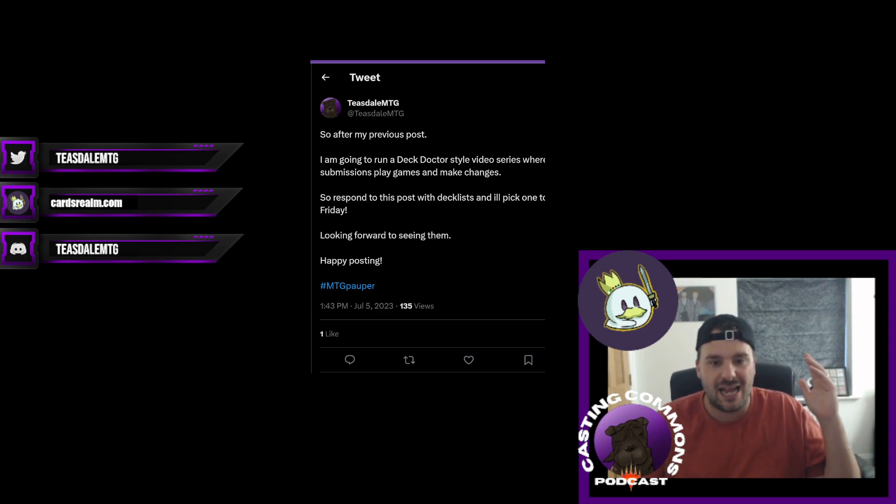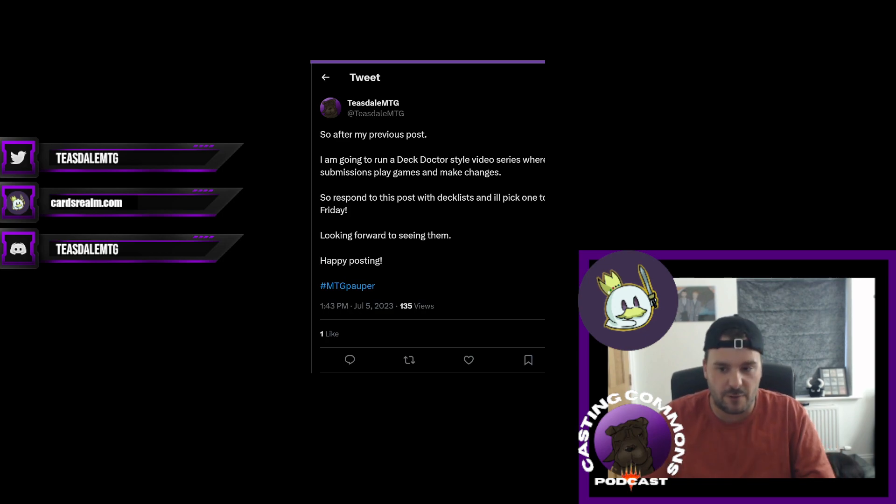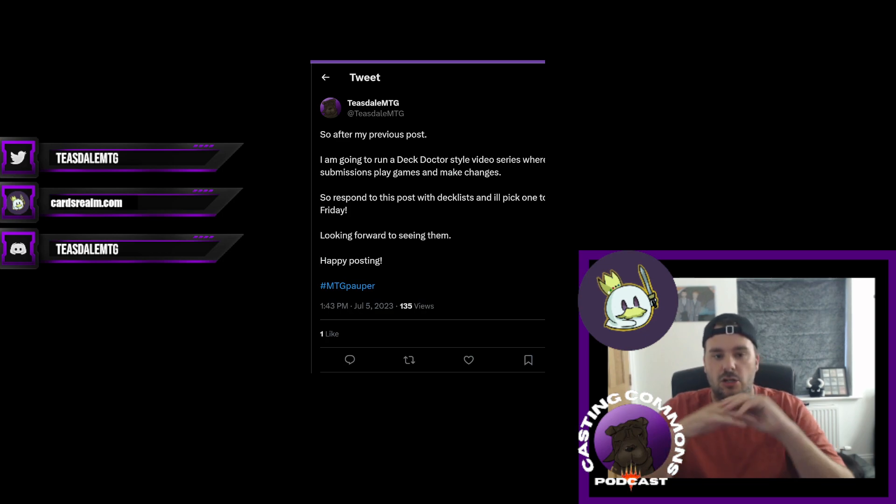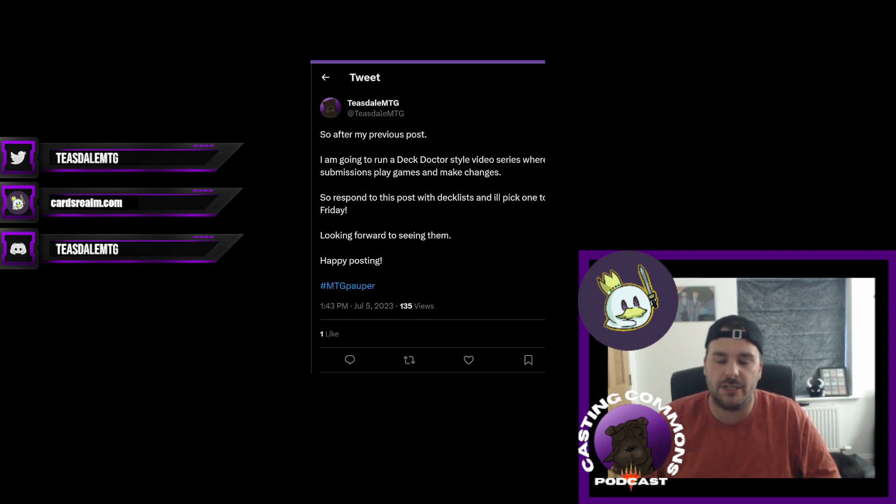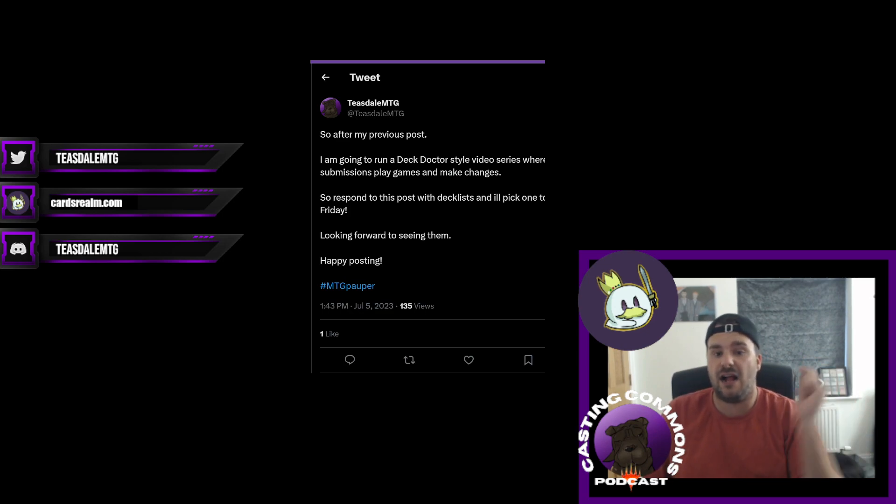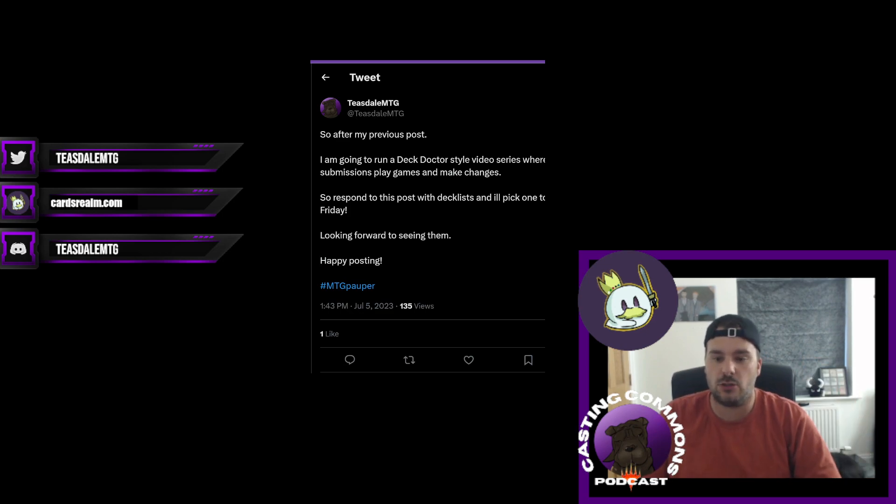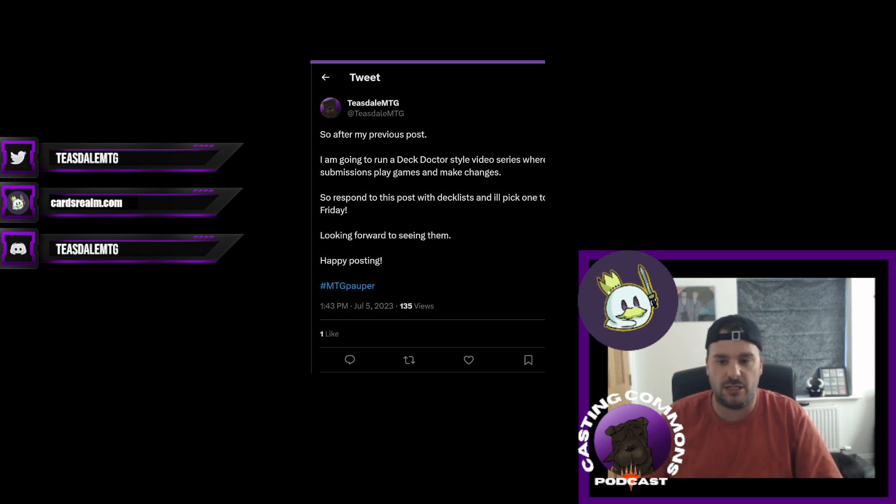So please keep interacting with us on all the social media. Again, same with the Casting Commons, it has been great and I think we've been really enjoying doing these podcasts. So if you could show some support by going over to that channel, again the link will be in the description below, and the Twitter, give us a follow and then keep in touch with all these sort of channels. It will be great and watch it grow exponentially.